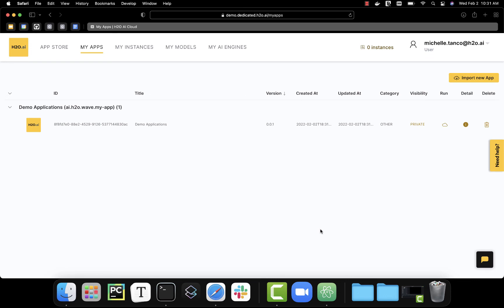After the app has been imported, we can see it in the apps page. This will have all the apps that I personally own, and I can do things like understand how they're tagged and also change the visibility when we're ready.